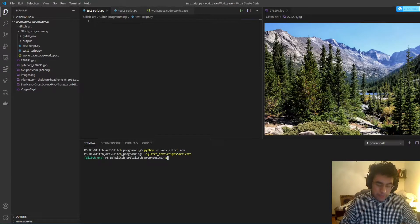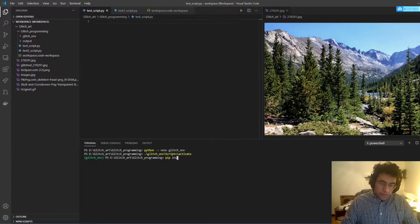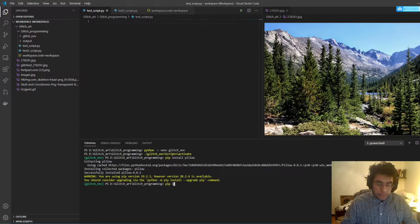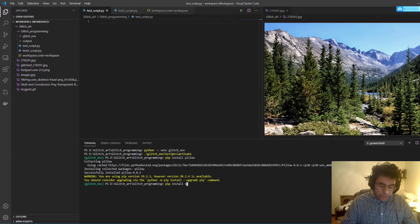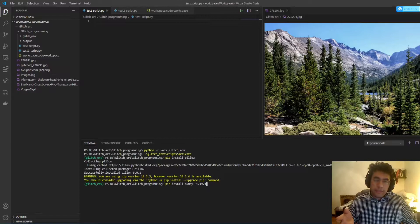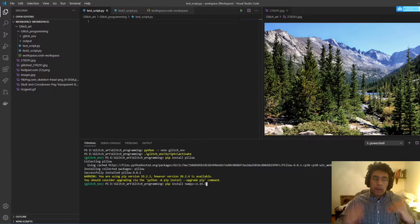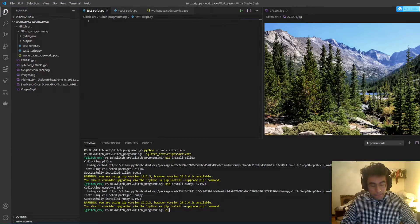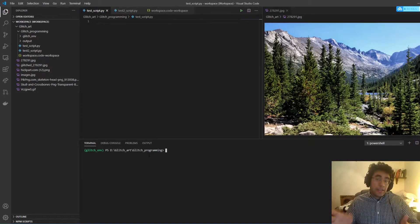That will simply be 'pip install Pillow'. Once that's installed, we need to do 'pip install' — please remember this — there's an issue where numpy 1.19.4 wasn't working on Windows currently, which I think they'll fix in the future. So just make sure to install a working version of numpy.